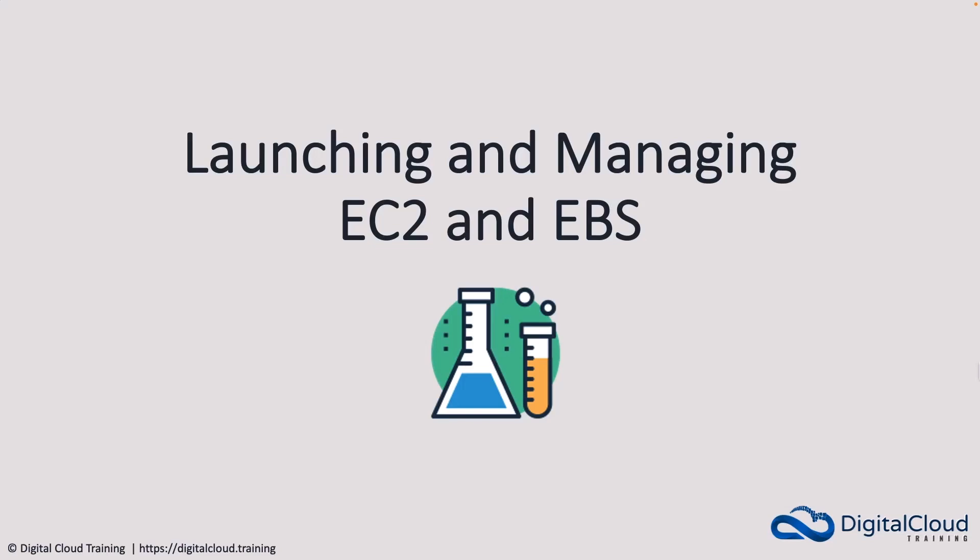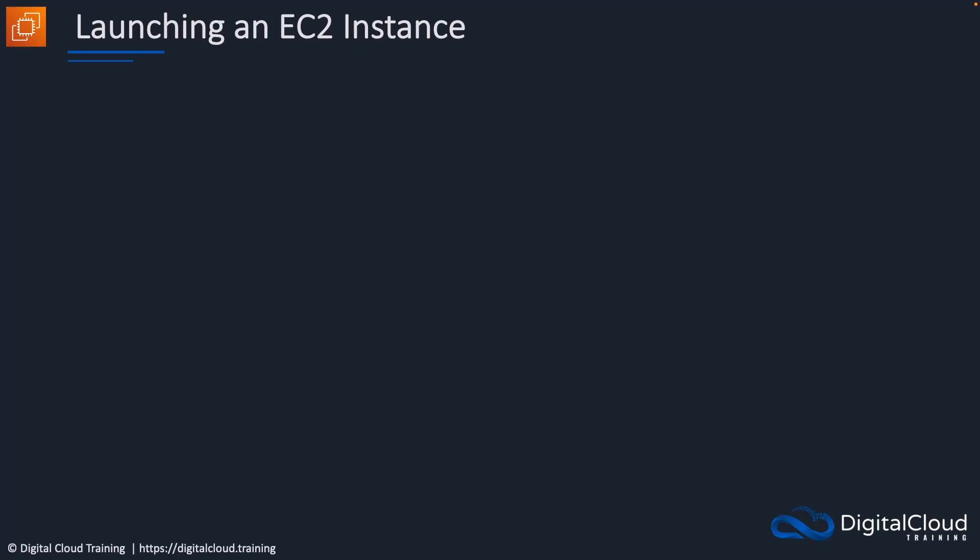Hey guys, in this lesson you're going to learn how to launch and manage EC2 instances and EBS volumes. So let's just quickly look at the process.